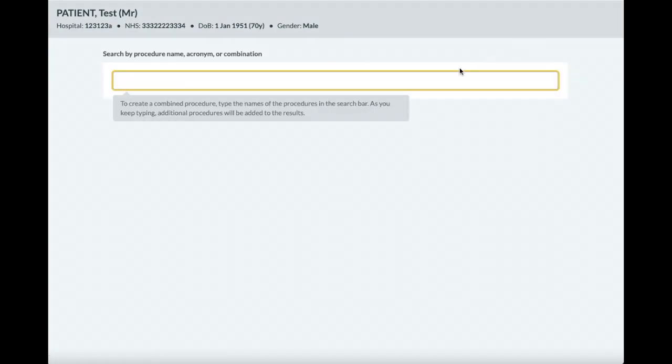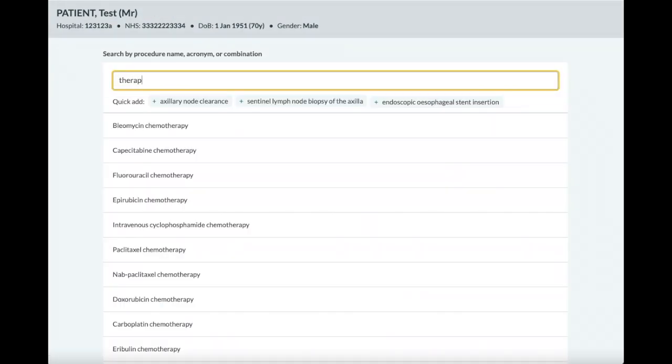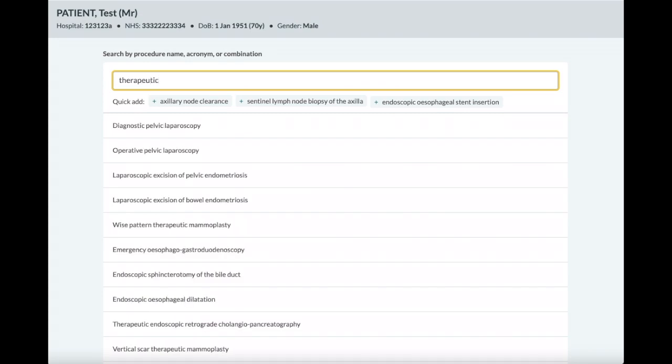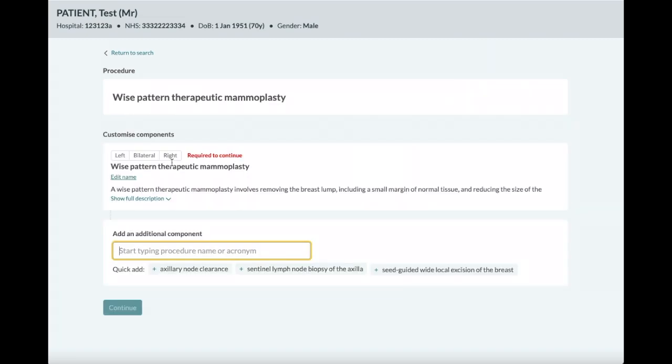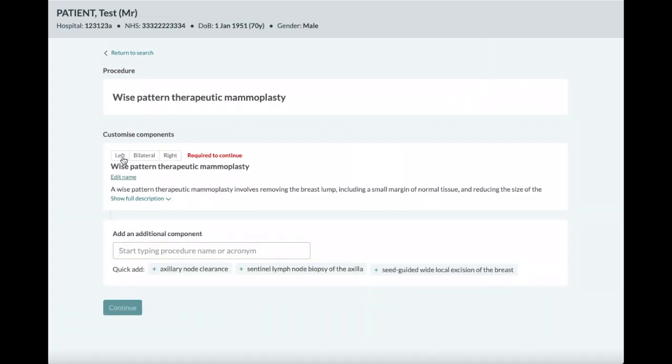There are scenarios where different parts of a procedure have different sidedness. You can now do this in the Customize section, adding an additional procedure and setting its sidedness.